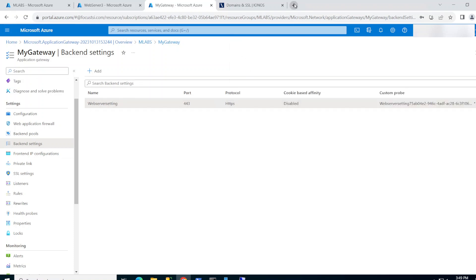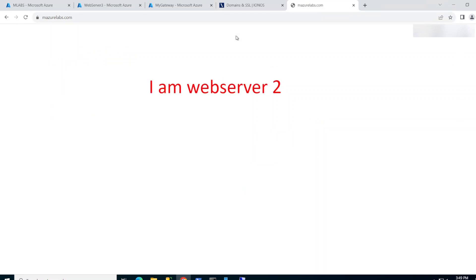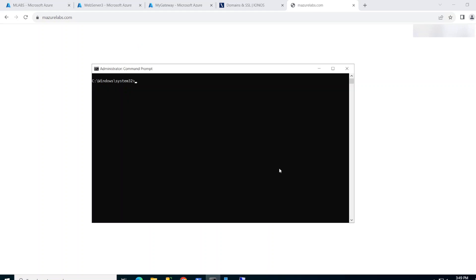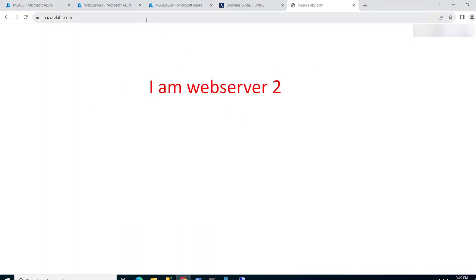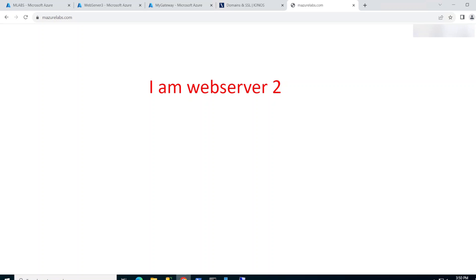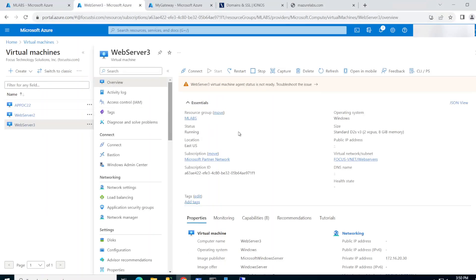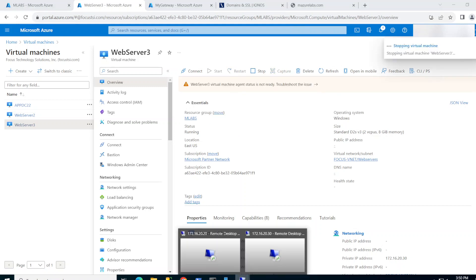Let's test things out. Going to https://www.mazurelabs.com — the load balancer sent me to web server 2. If I ping mazurelabs.com I get the external IP, so I'm definitely coming from outside. If I refresh, it sends me to web server 1, then to web server 2, and so on. Now I'm going to shut down one of the machines to test failover — I'll stop the dot-30 machine from the Azure portal.